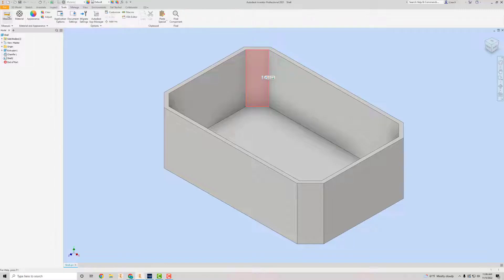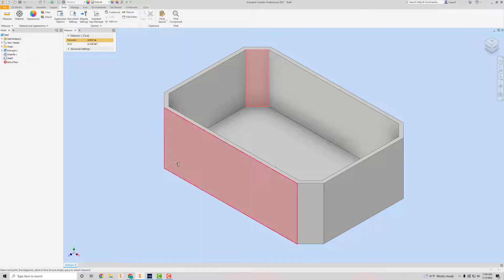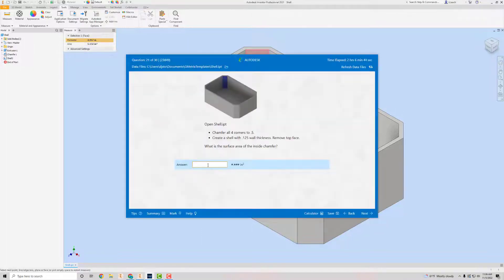I go to Tools and Measure, and that area is 1.132.